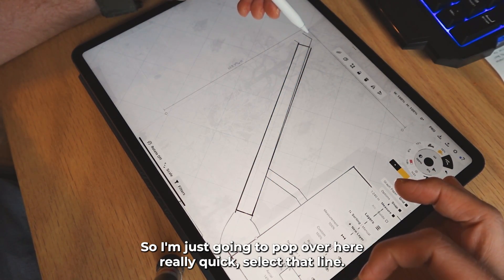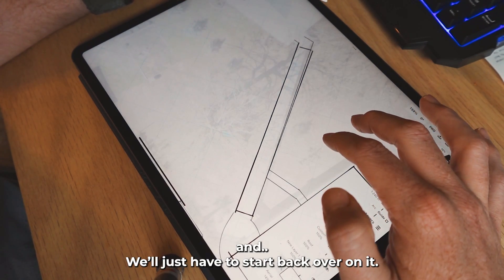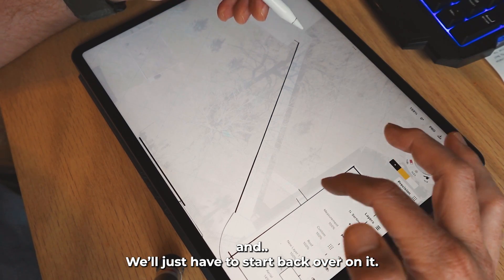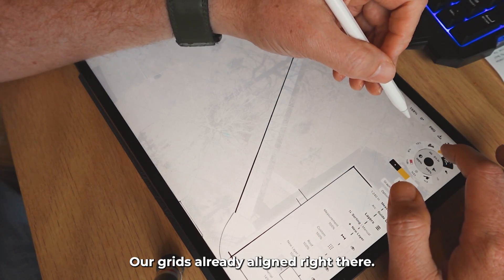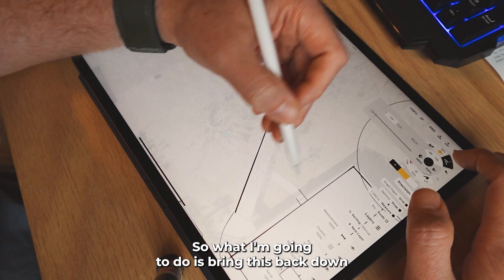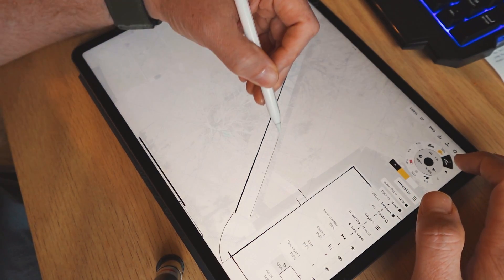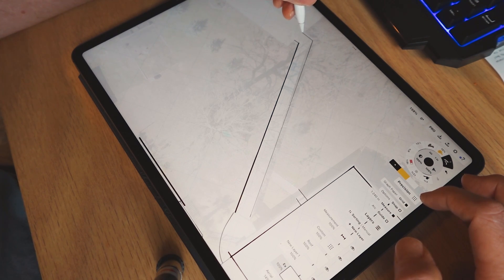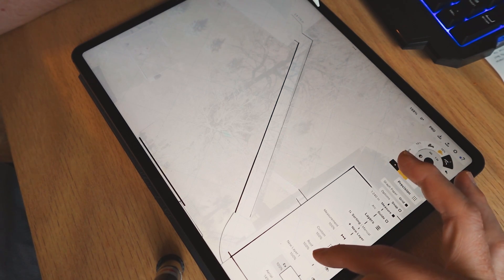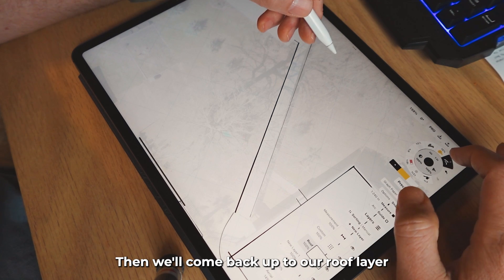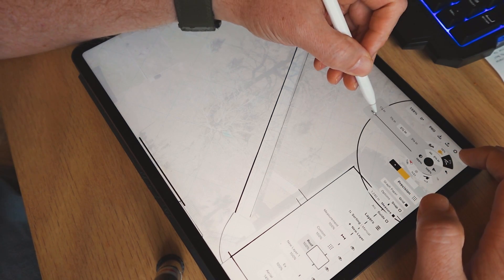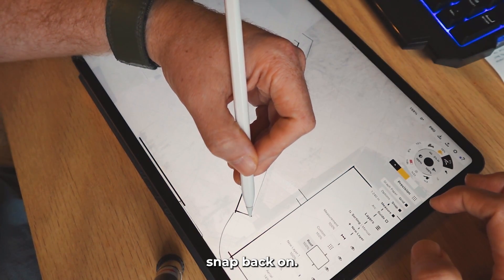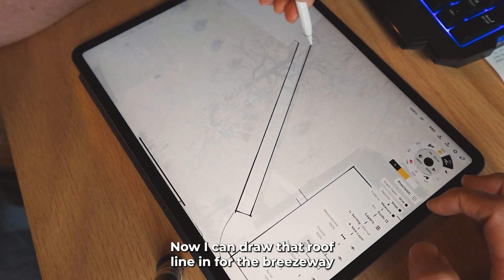So I'm just going to pop over here quickly, select that line, and delete all that and start back over on it. Our grid's already aligned right there, so I'm going to bring the marker size back down and draw that line in where it's supposed to go. We'll come back up to our roof layer, bring the line weight back up, snap back on — now I can draw that roof line in for the breezeway.